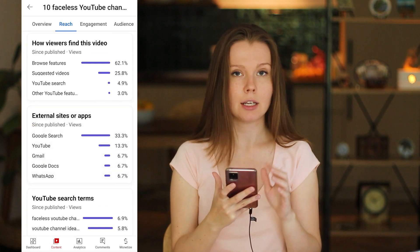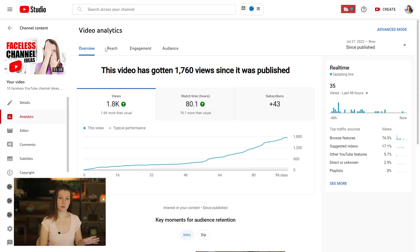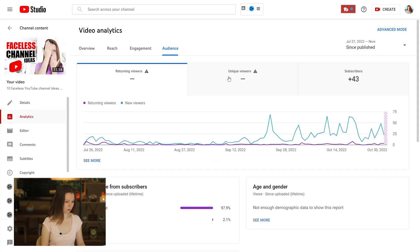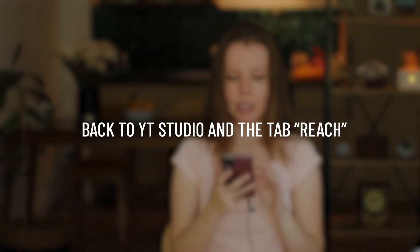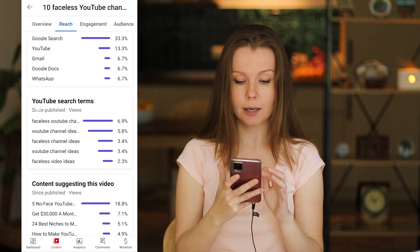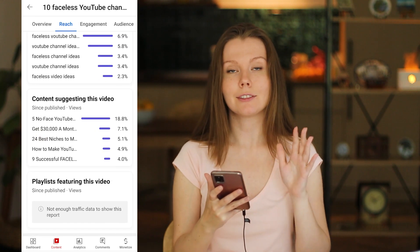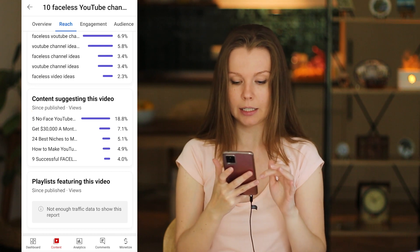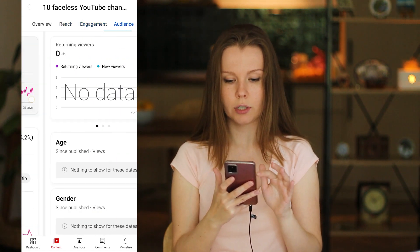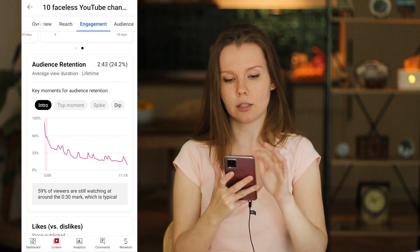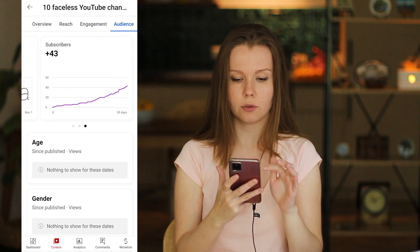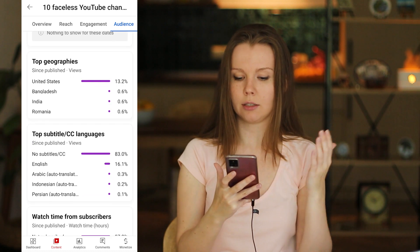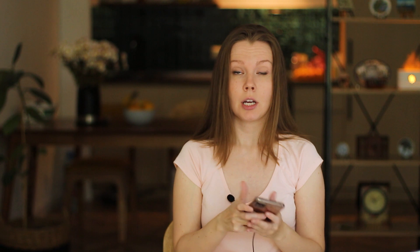There's no data in some sections because this channel is too small — but I can verify that the same data I have in the desktop version is what I have in the mobile app. How viewers find this video: external sites or apps, YouTube search terms, content suggesting this video — look for ideas in this data — and playlists featuring this video. In the Engagement tab: watch time, average view duration, and audience retention. In the Audience tab: returning viewers, unique viewers, subscribers, age, gender, top geographics, top subtitles and closed caption languages, and watch time from subscribers. There is a lot of useful data here that can help you grow your channel.